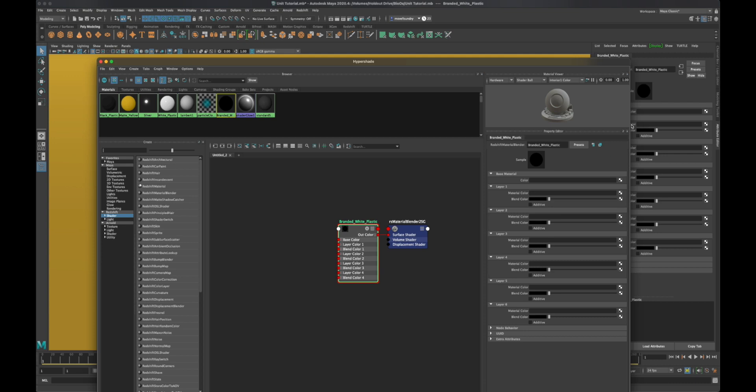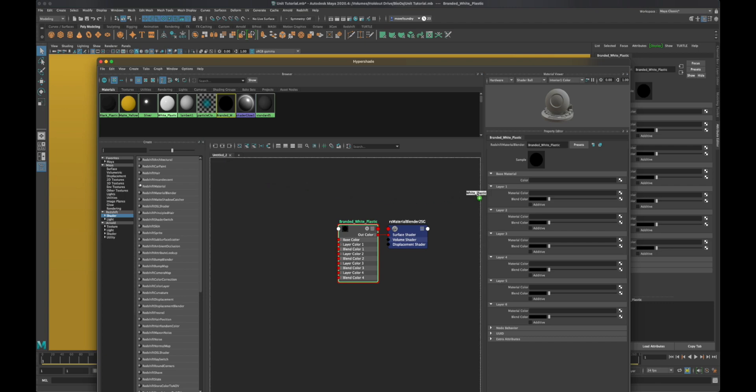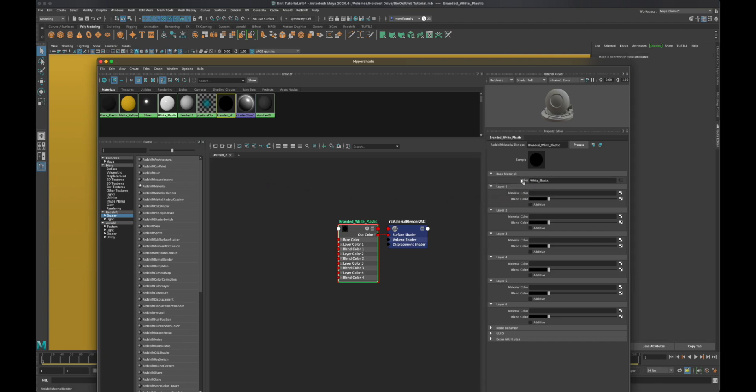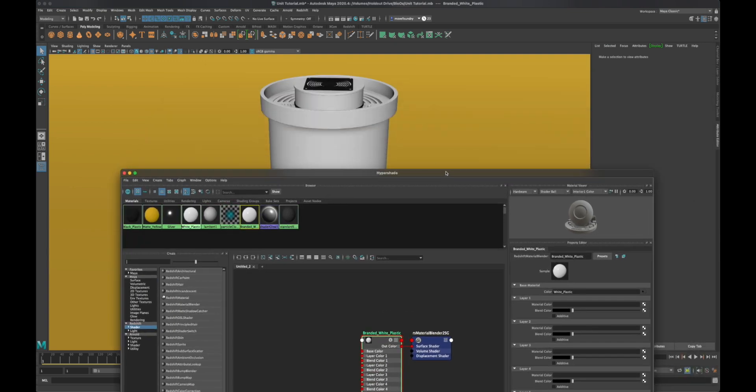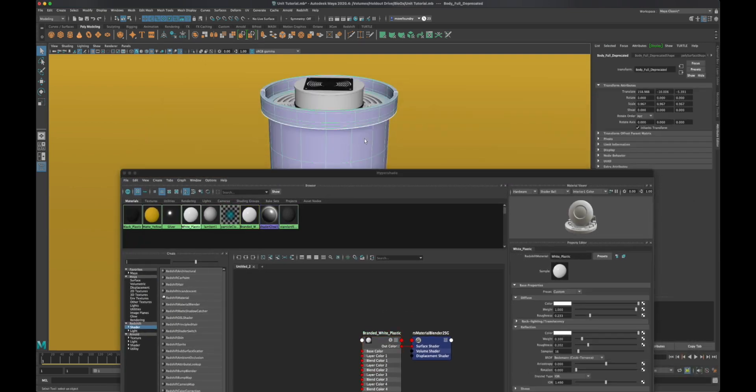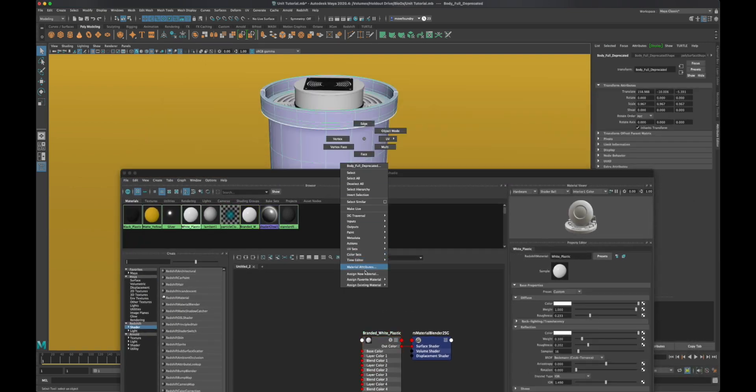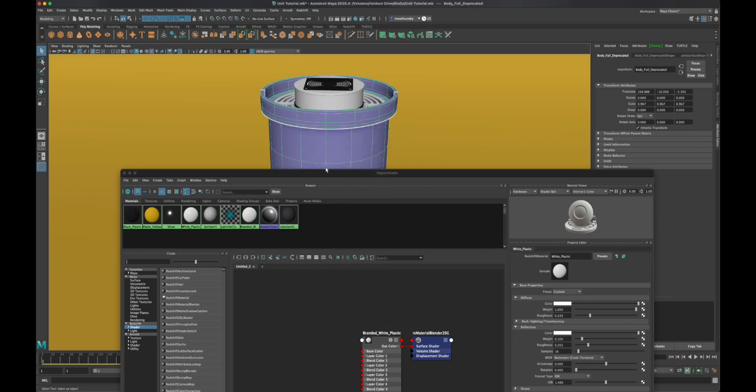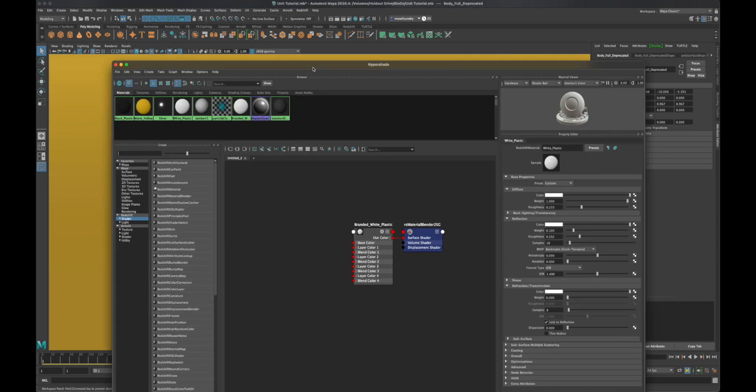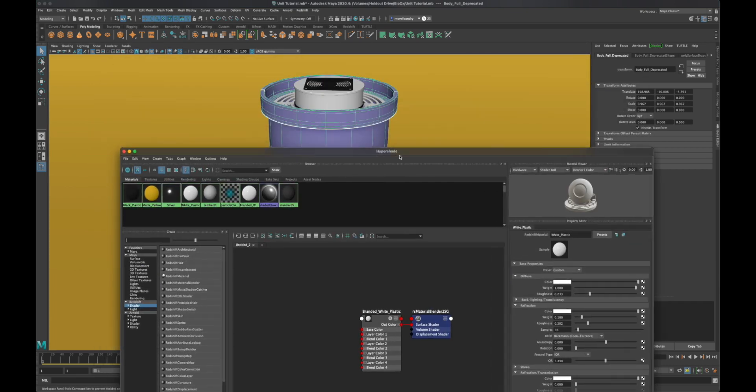Let me drag the white plastic into the base material here. That's going to be my base model. Let me go ahead and apply that to this unit. Assign existing material branded white plastic. Great.